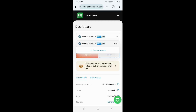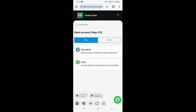You just need to click on 'Add New Account,' and this is going to take you to a page where you can select if you want to create a real account or a demo account. You just need to select real account, and once you select real account, come to the bottom and click on 'Cent Account.'